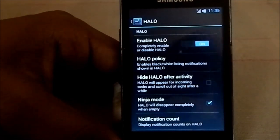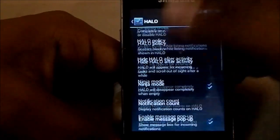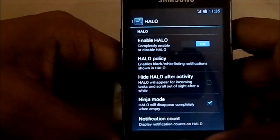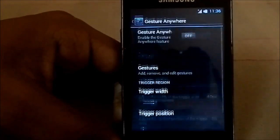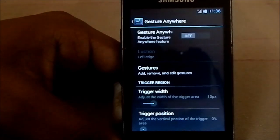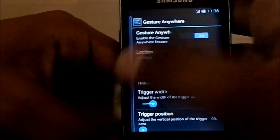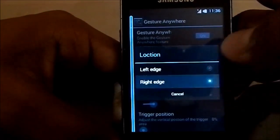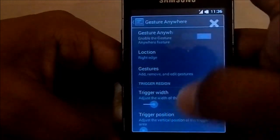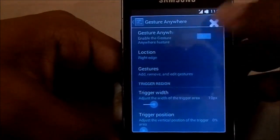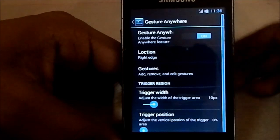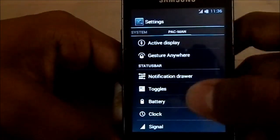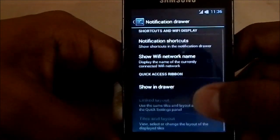Halo is the PAC-Man Android feature which everyone has loved. It is Halo 2.0 with ninja mode. Gesture Anywhere is one of my most favorite features from any ROM — you can draw gestures at any place on the screen. I keep a small square here and use it anytime I want.